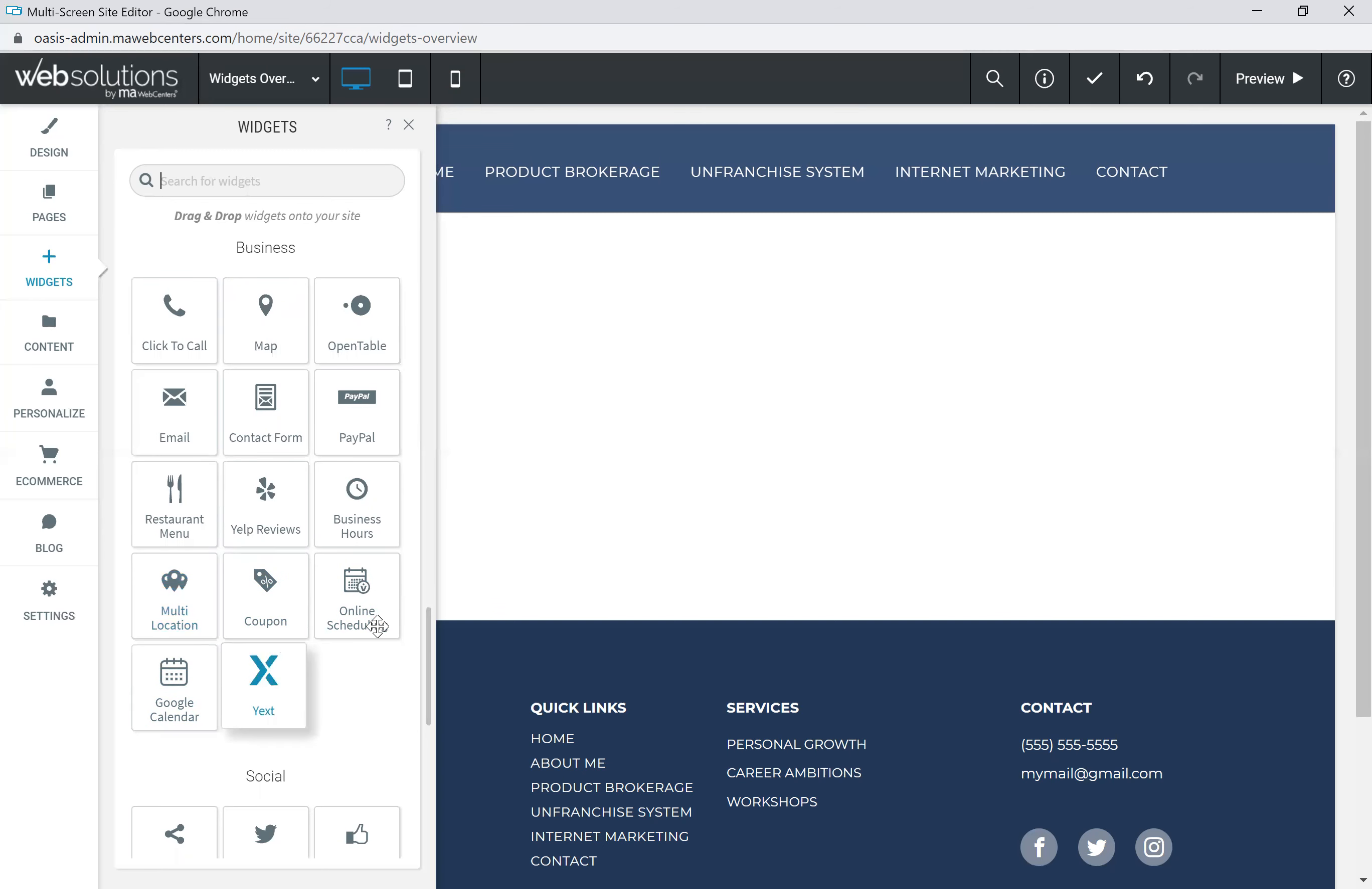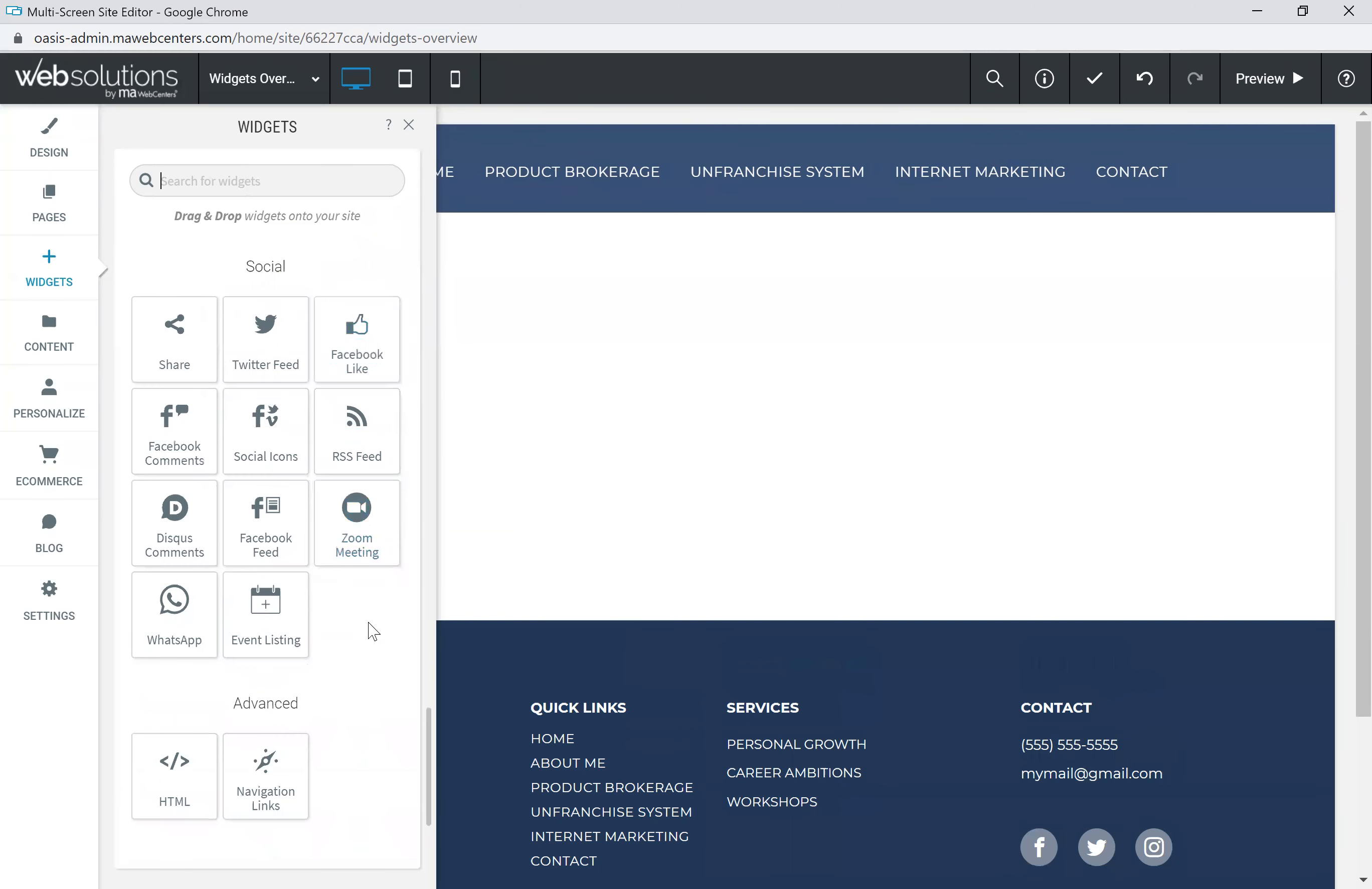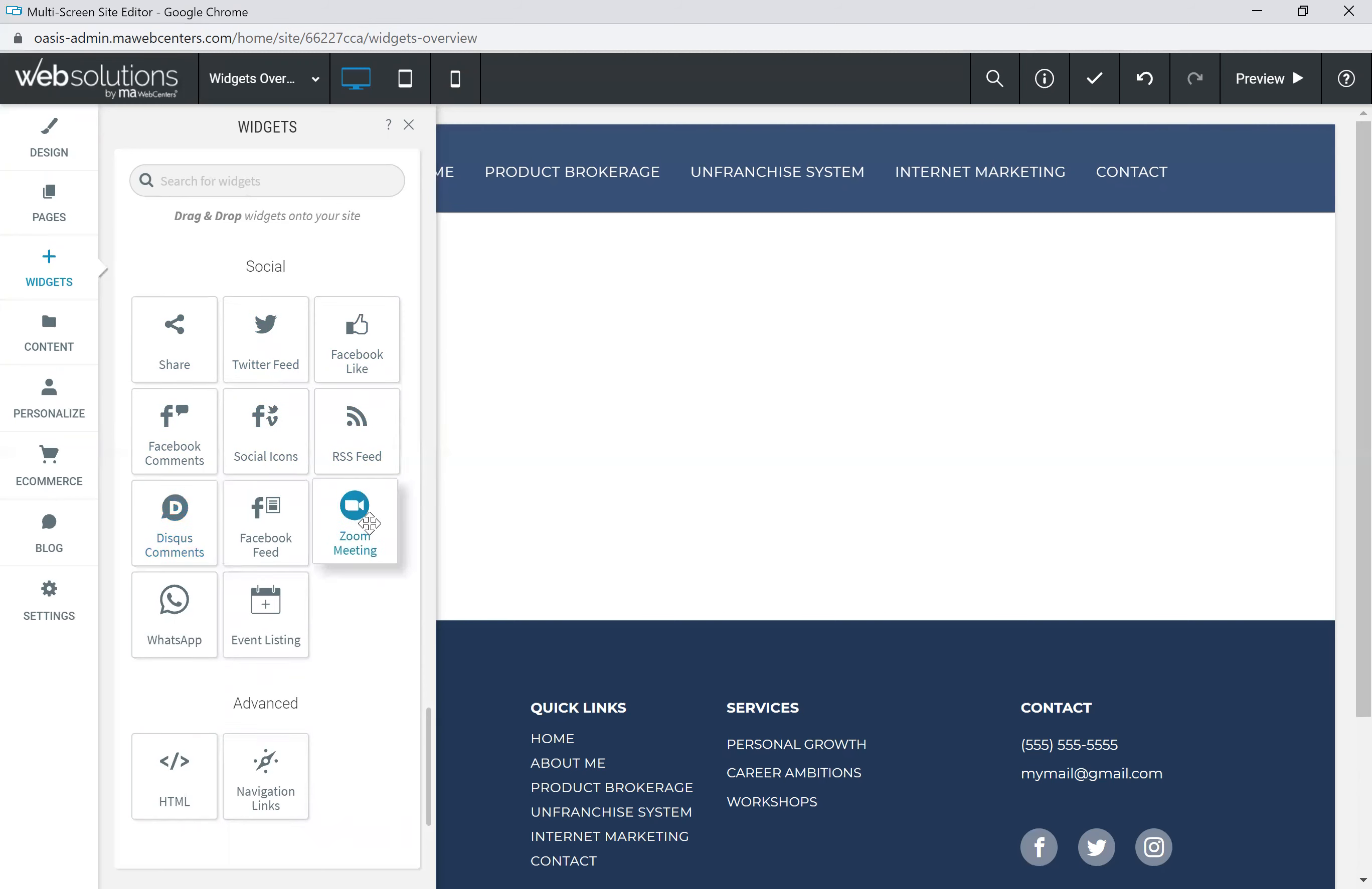Then we get into our social widgets, such as the share button if you wanted them to be able to share this webpage across their social media. You've got the Twitter feed, which pulls in a user's Twitter account information, a Facebook like button, Facebook comments, social icons, an RSS feed, another comments through another social network called Disqus, Facebook feed, Zoom meeting widget, a WhatsApp widget, and the event listing widget.